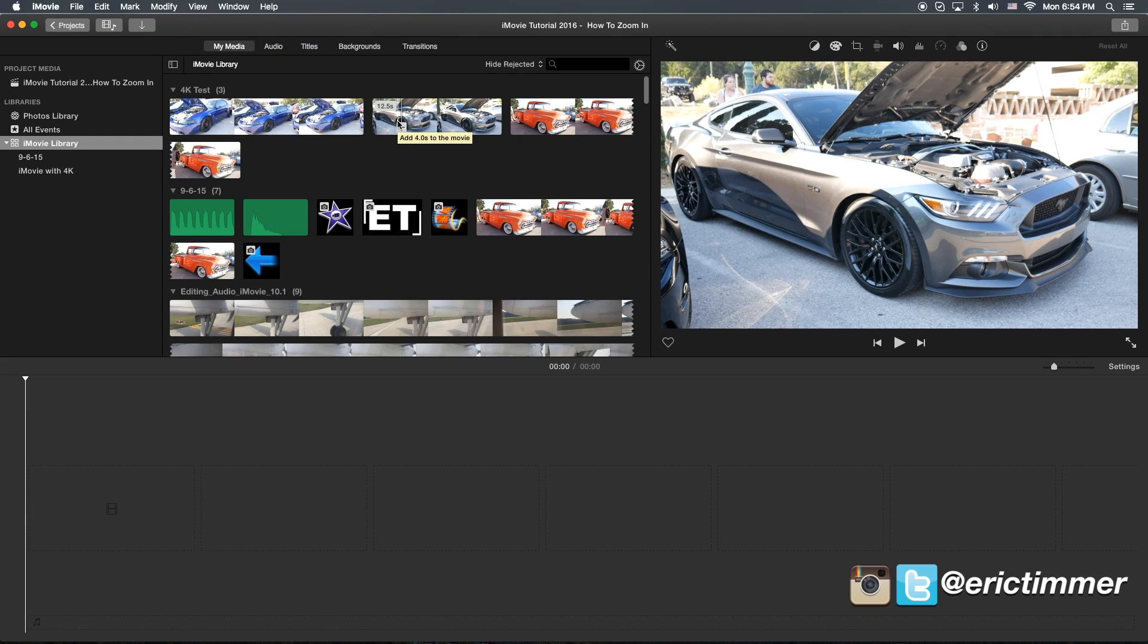Hey, how's it going folks? ET here with another iMovie tutorial. Today's tutorial is a very simple one.